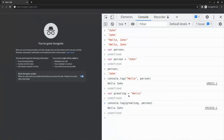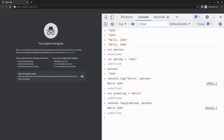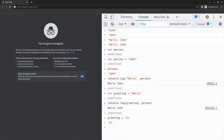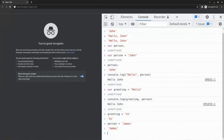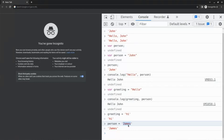Finally, let me show you why variables are so useful. Now that I have the person and the greeting variables, I can reassign them, replacing their stored values. For example, I can change the value of the variable from hello to hi by typing greeting equals hi in quotation marks. Similarly, I can change the value of the variable person from John to James by doing the same thing. I type person for the variable, then equals, and finally James in quotation marks. Now the value of the variable greeting is hi, and the value of the variable person is James.